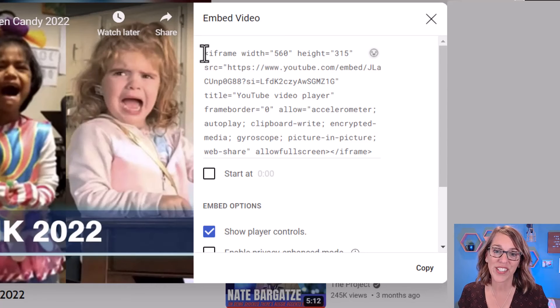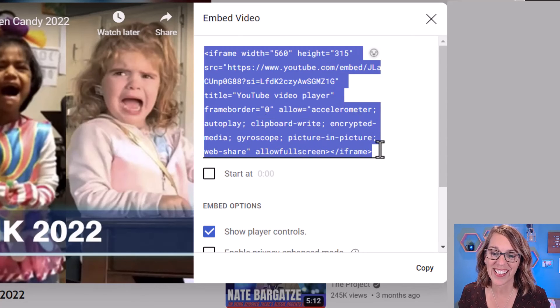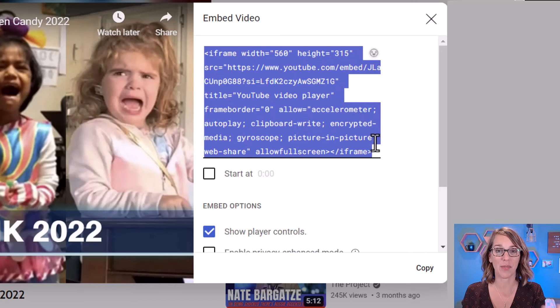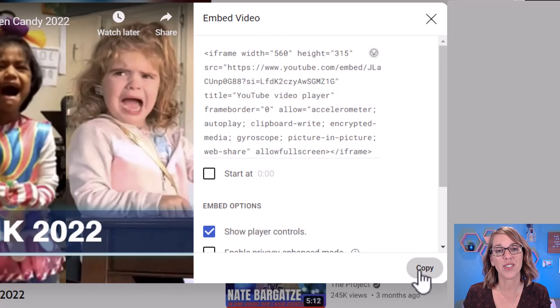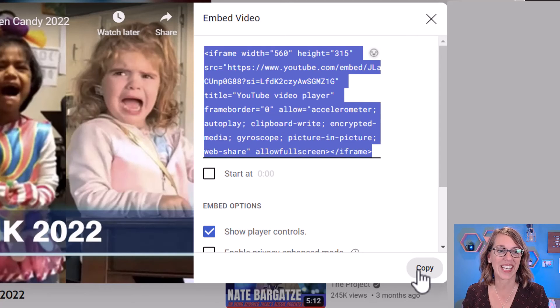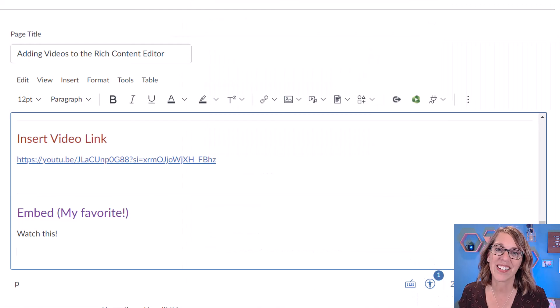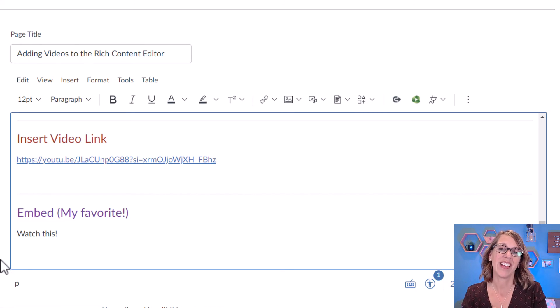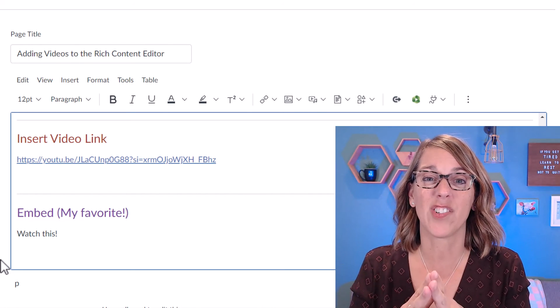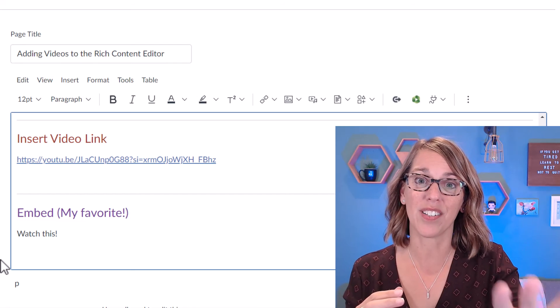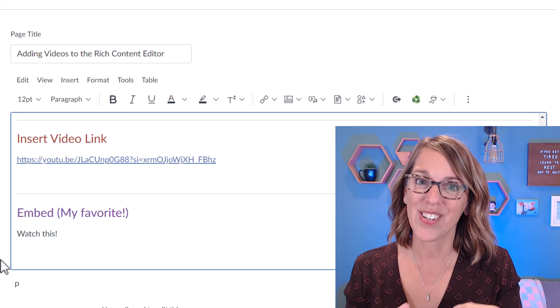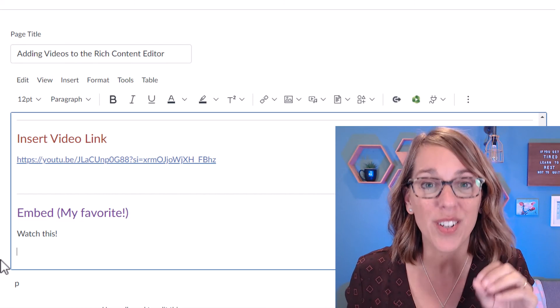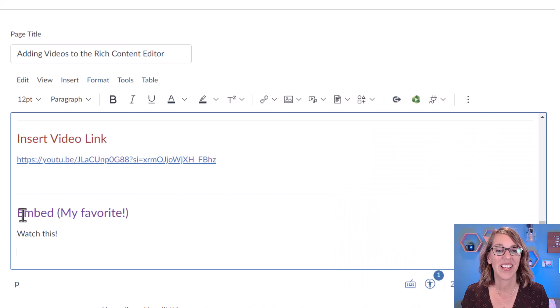You've got two choices here, you can either highlight the code and then copy it with like a Ctrl C or a right click. Or you can use this copy tool down here, the copy tool is definitely easier. Let's go back into Canvas and put the embedded code in. Now don't do what I do. And that's just to paste it right here onto your page.